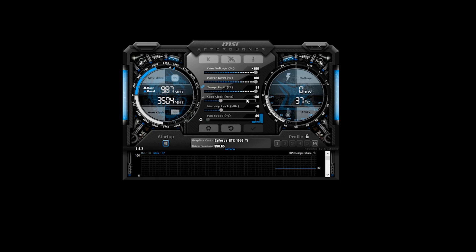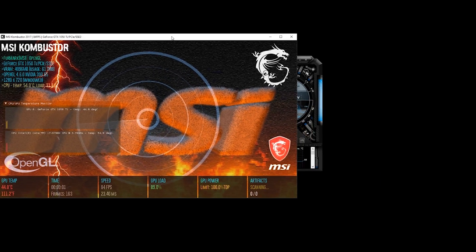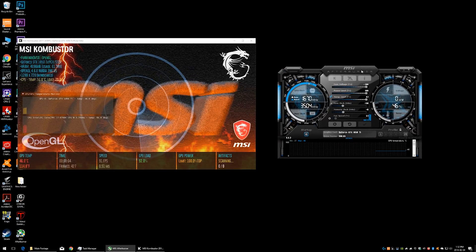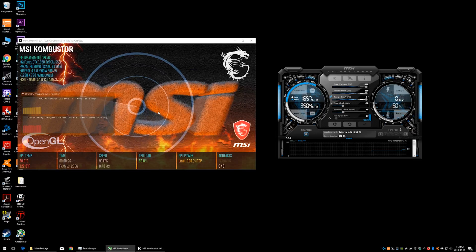Now that we've got our initial overclock dialed in, click the little K button next to the Afterburner logo. This launches MSI Combustor, the stress testing utility we downloaded. Click it and it will automatically run a stress test. What this does is stress your GPU — you can see it's loaded up into the 90s. It's going to process this graphic to scan for weaknesses like artifacts. Your GPU driver could crash, your screen could go black — anything like that would indicate a clear instability with this overclock.